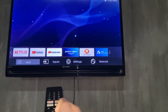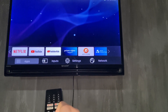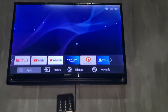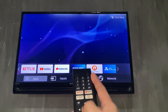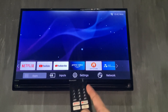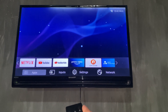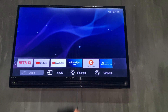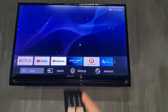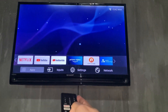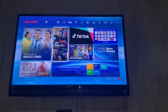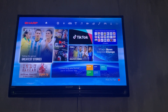Once you're on the app section, you're going to want to go to App Store. Depending on your Sharp TV model, the App Store looks different, but as long as it says App Store right there, just go ahead and select that and wait for it to load.